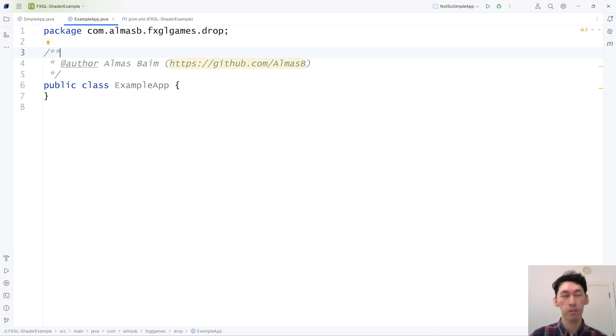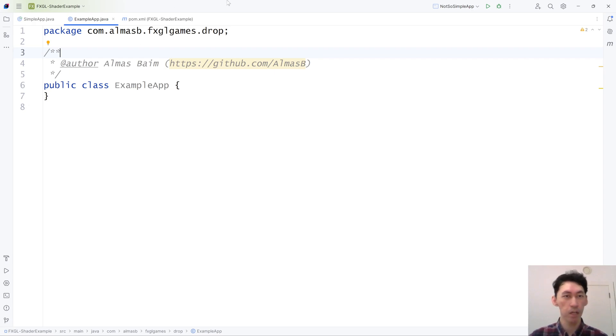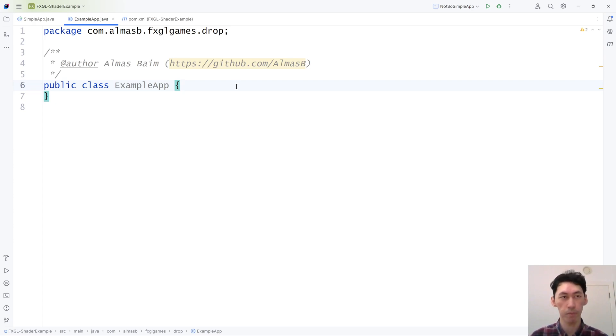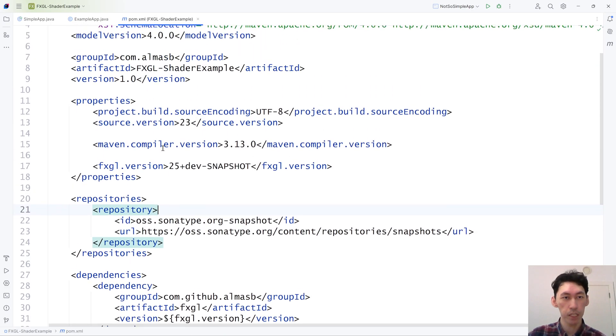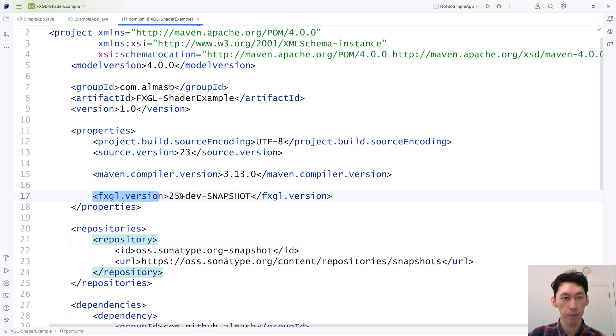Hi everyone, this is the first FXGL 25 tutorial with shaders. FXGL 25 will be released in September 2025. The snapshot version of it is already available. You can find it from here.